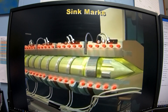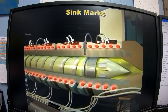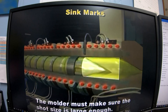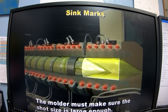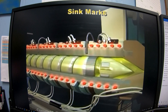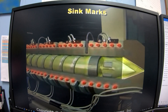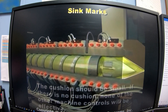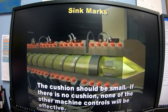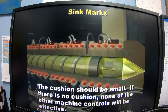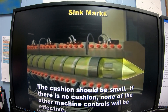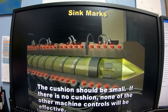What can the molder do to correct for sink marks? First, the molder must make sure the shot size is large enough. Most molds are run with a cushion ahead of the screw. The cushion should be small, but if there is no cushion and the screw bottoms during injection, none of the other machine controls that would normally help solve this problem will be effective.